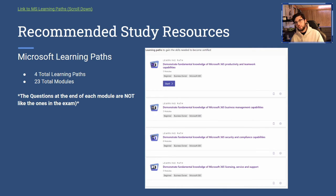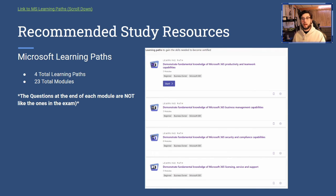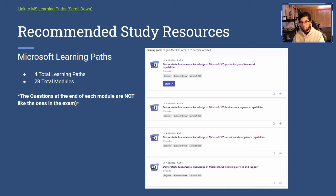The next resource is the Microsoft learning modules — these are the most important thing. It's like a textbook: reading word for word, almost like flipping pages. There are four total learning paths with 23 modules, each about two hours, so roughly eight hours total. Be warned: the knowledge check questions at the end of each module are not on the exam and are too easy. The mock questions are what you're really missing.